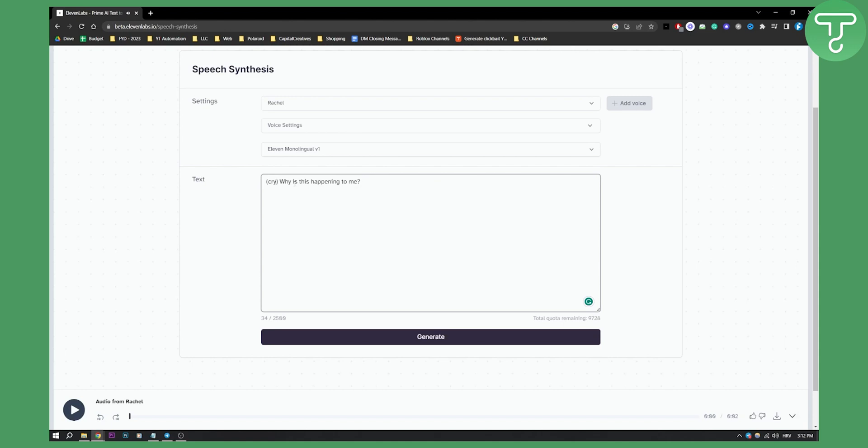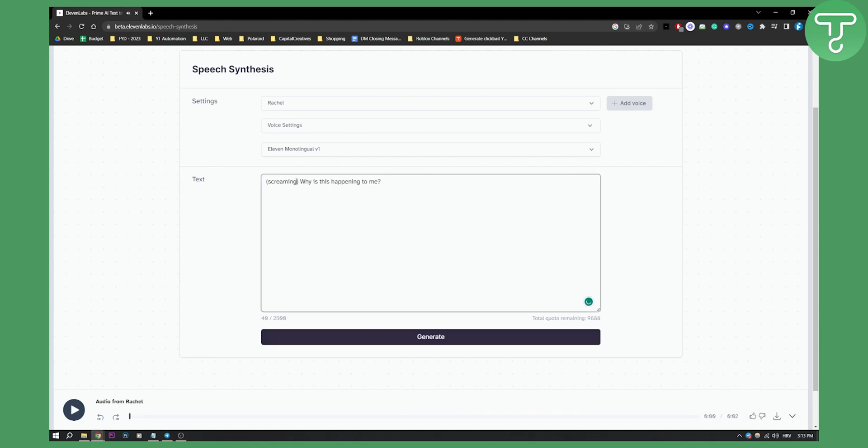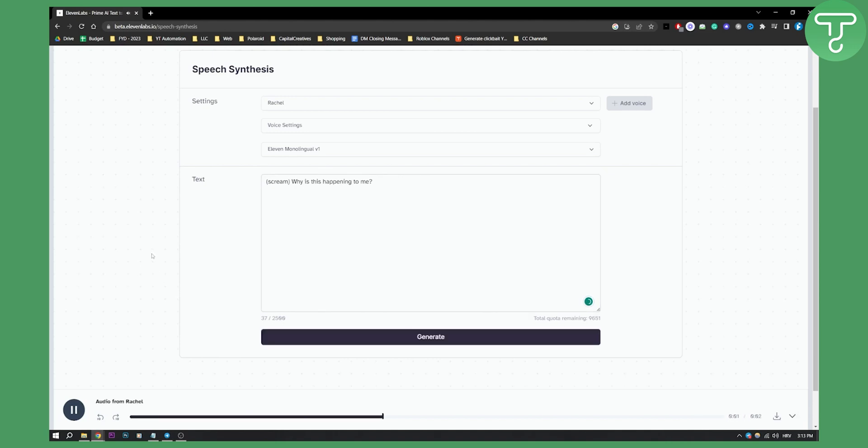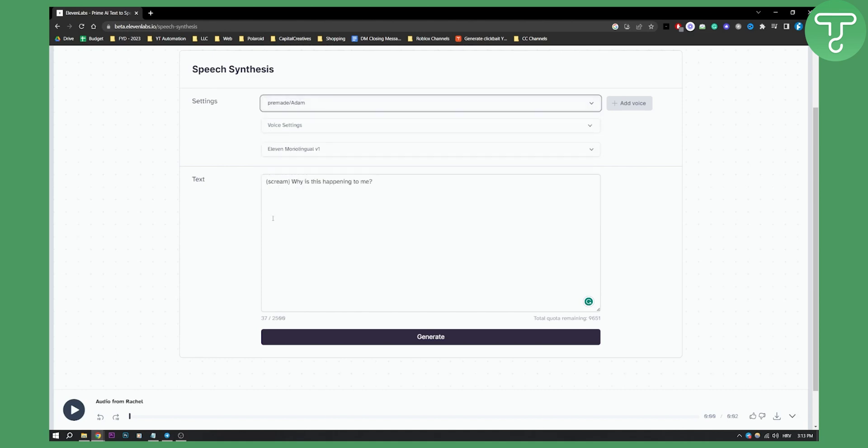So sometimes it's not working, but sometimes it's working. For example, screaming. Screaming. Why is this happening to me? Or we can do scream. Scream. Why is this happening to me? So as you can see, sometimes it's not working. Sometimes it's working depends on the settings right here. So for example, if you go with Adam, let's try this.